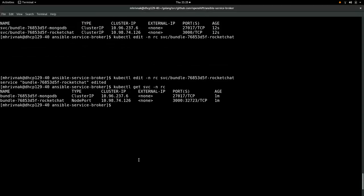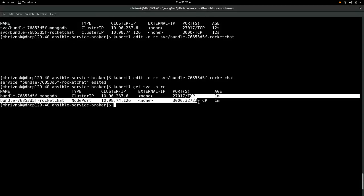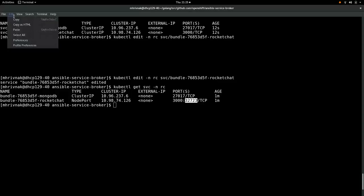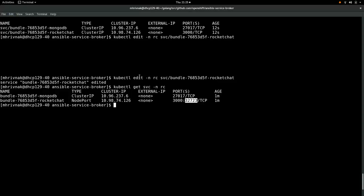We're going to change this type here to NodePort. And if we scroll back up a touch here, you see that this port has appeared that was not present before. This is the port we're going to use to access this externally. So let's copy that.